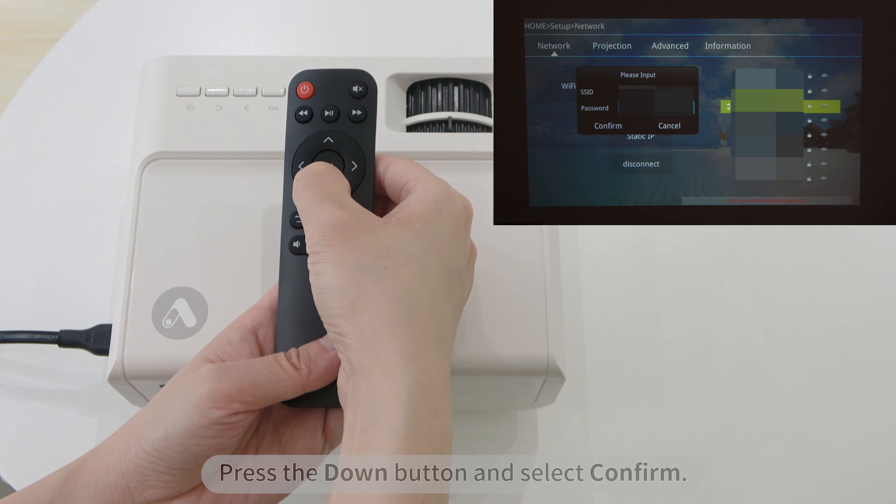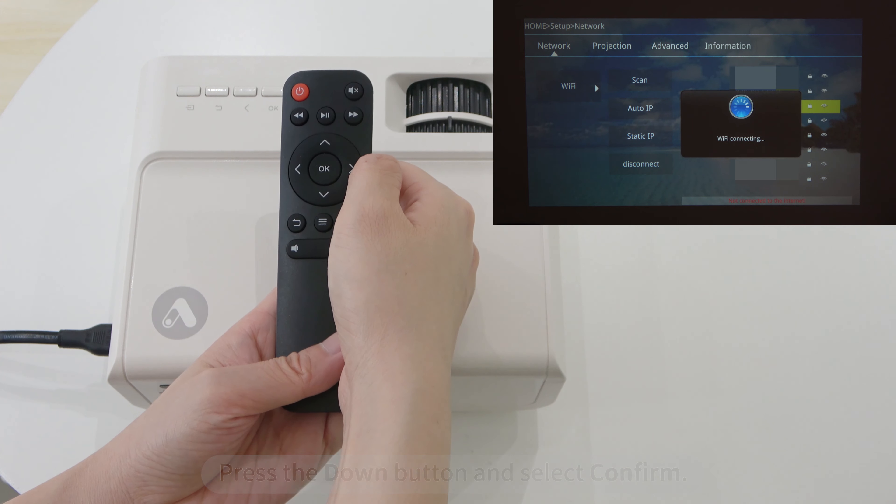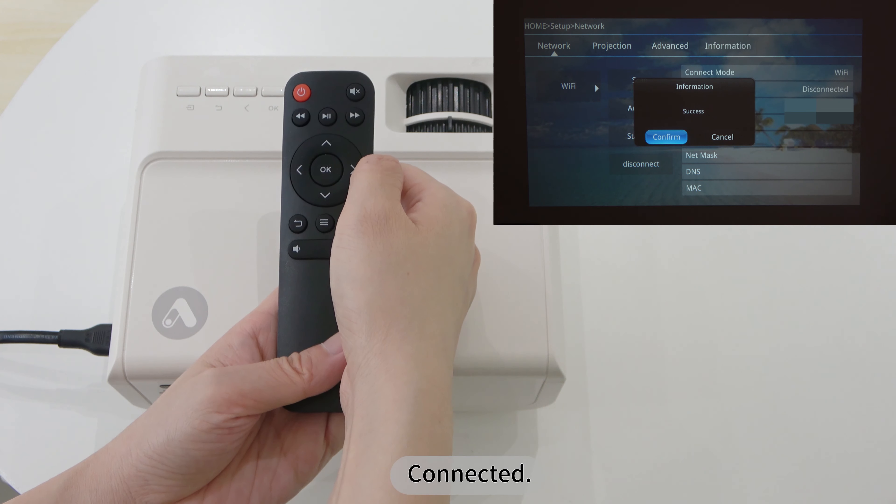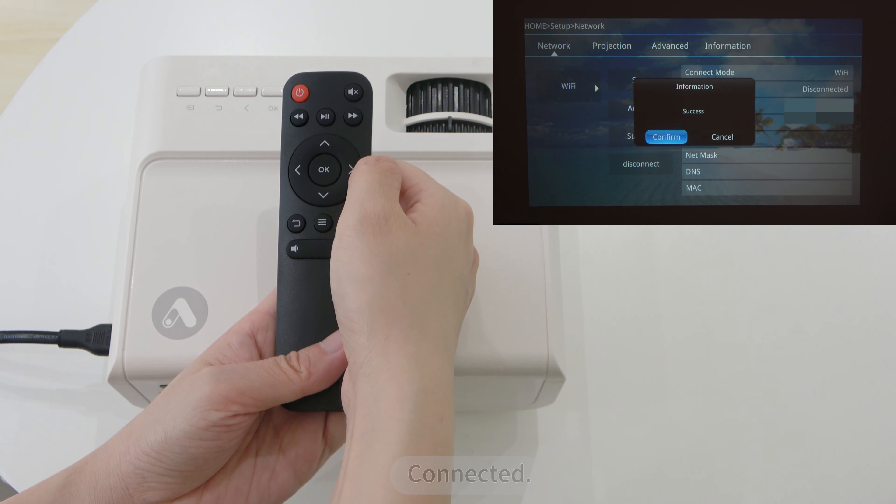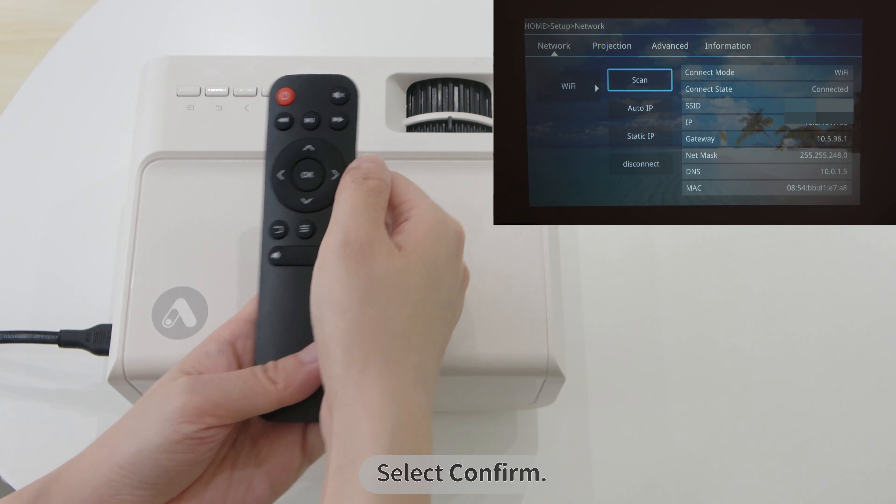Press the down button and select Confirm. Connected. Select Confirm.